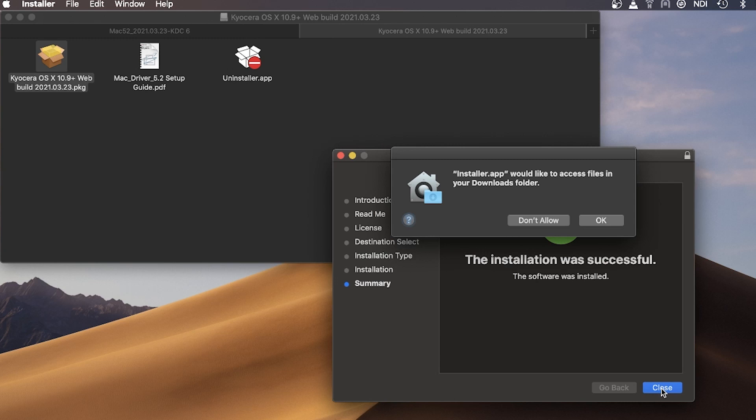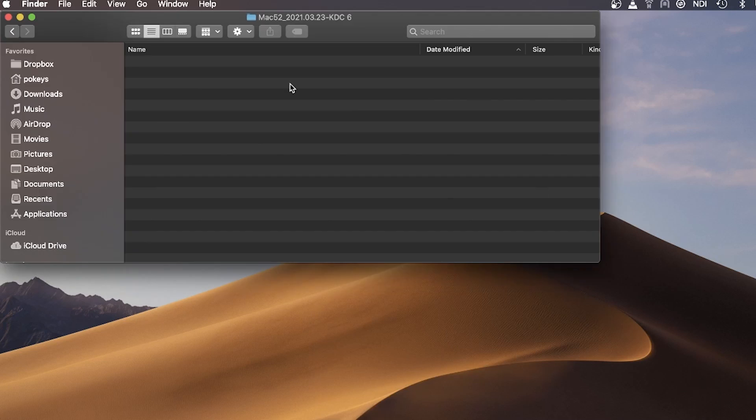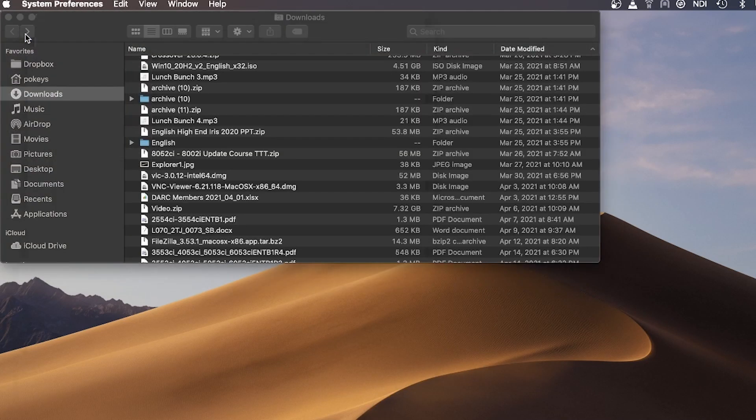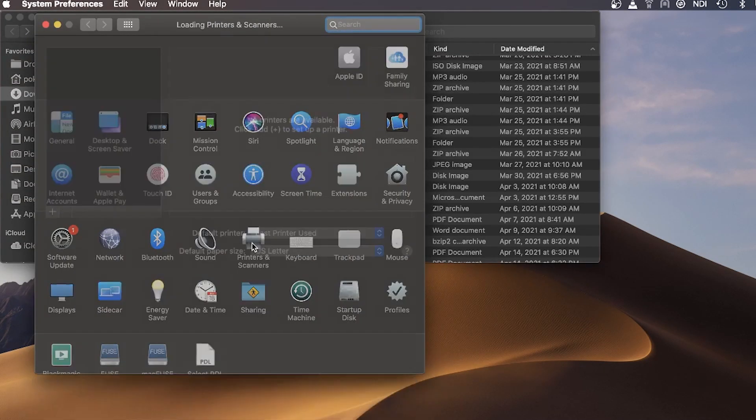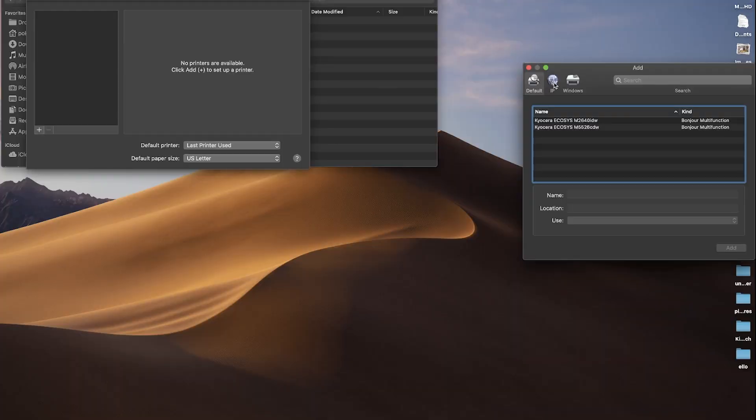You can either keep the installation files or move them to the trash as they are no longer needed. In the System Preferences page, select Printers and Scanners. Press the plus key and select the IP tab above the printer settings.